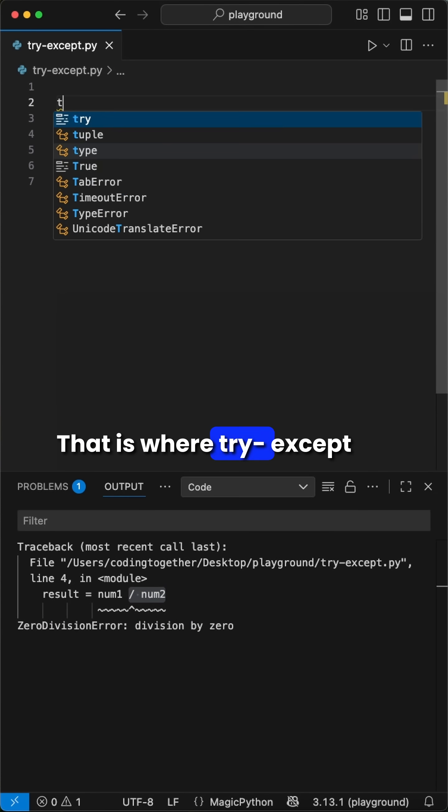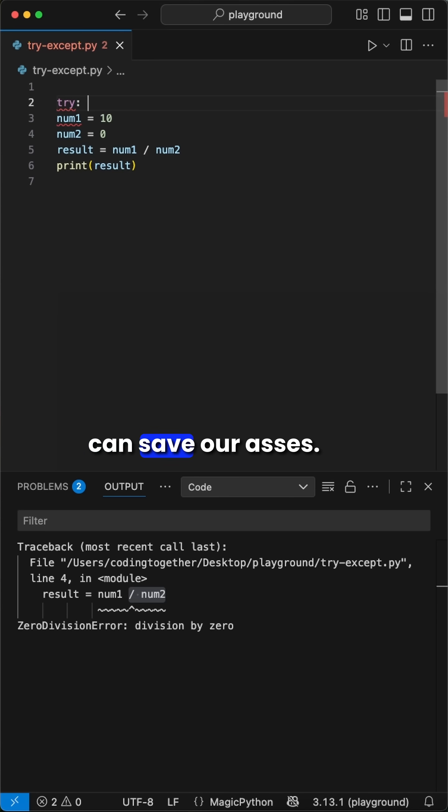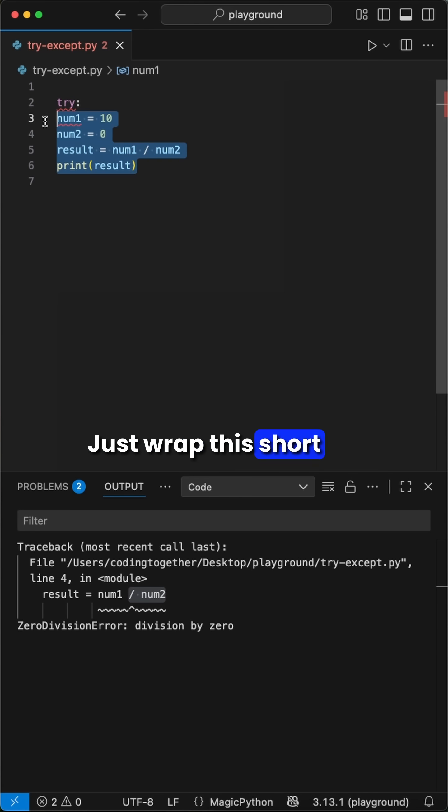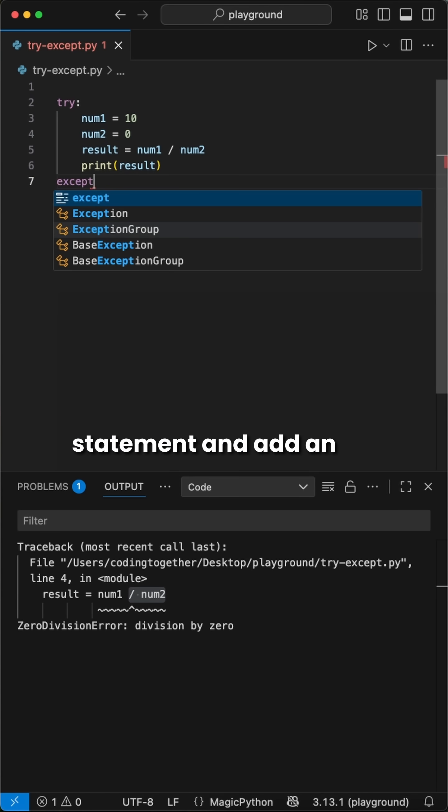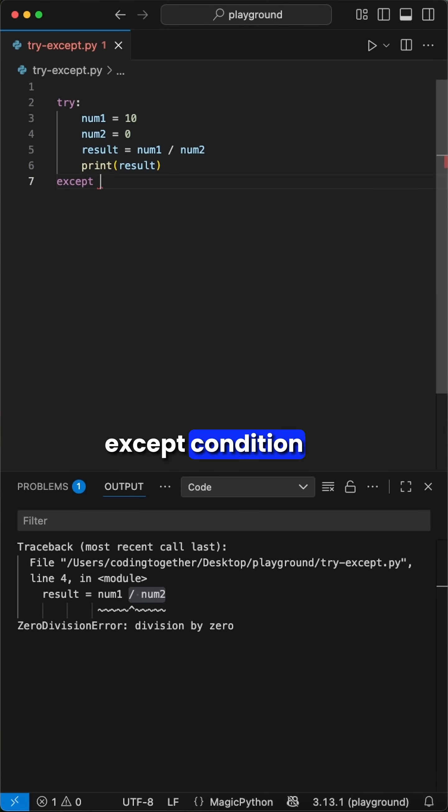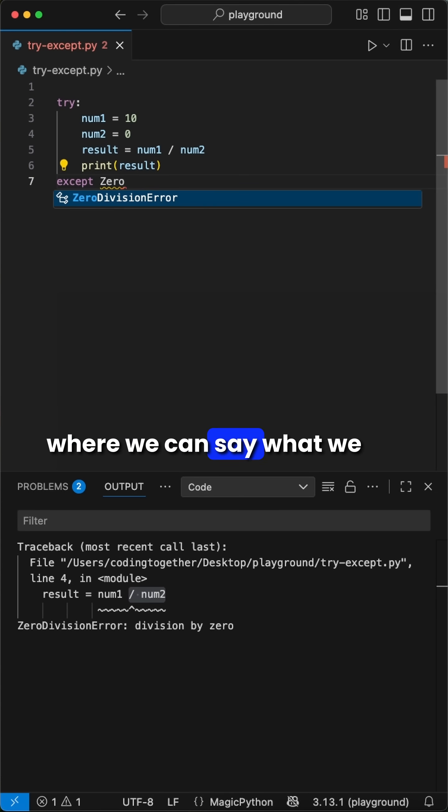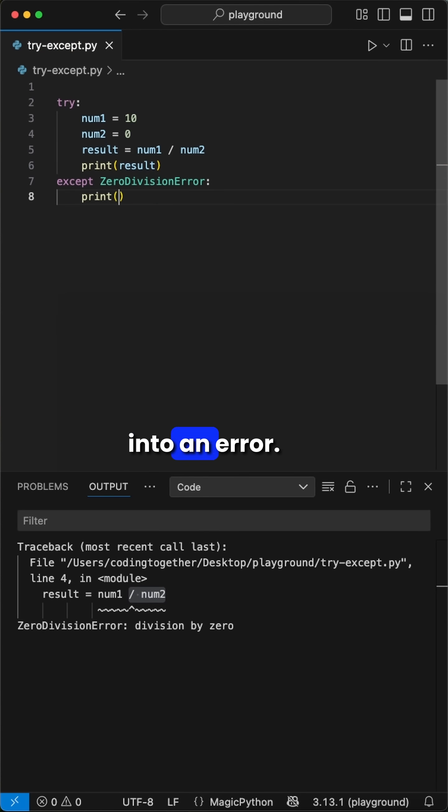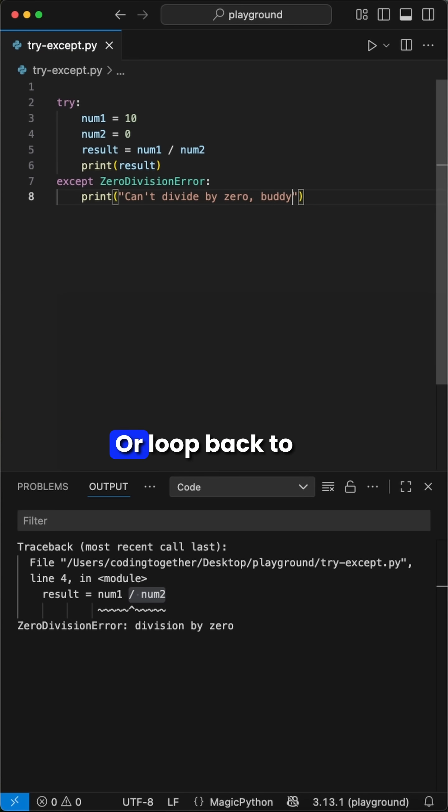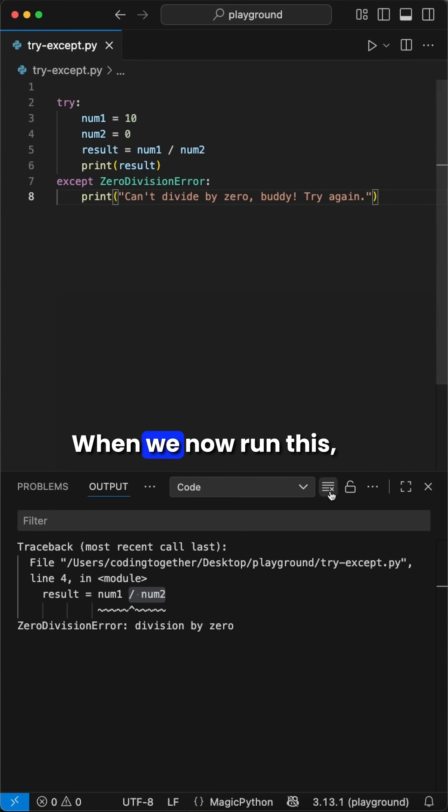That is where try except can save our asses. Just wrap this short script into a try statement and add an except condition where we can say what we want to do when we run into an error, like add a simple print statement like I do here, or loop back to somewhere in the code.